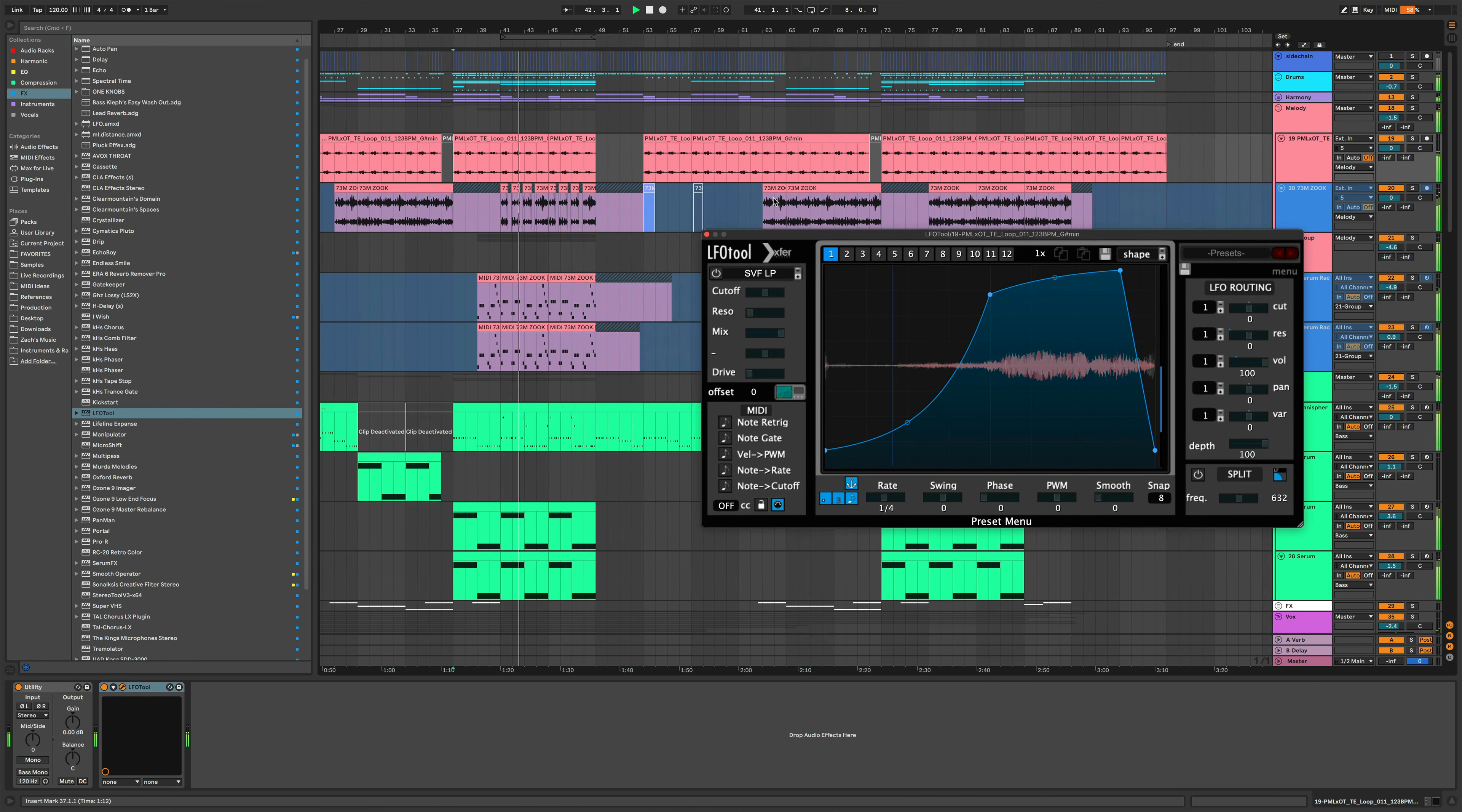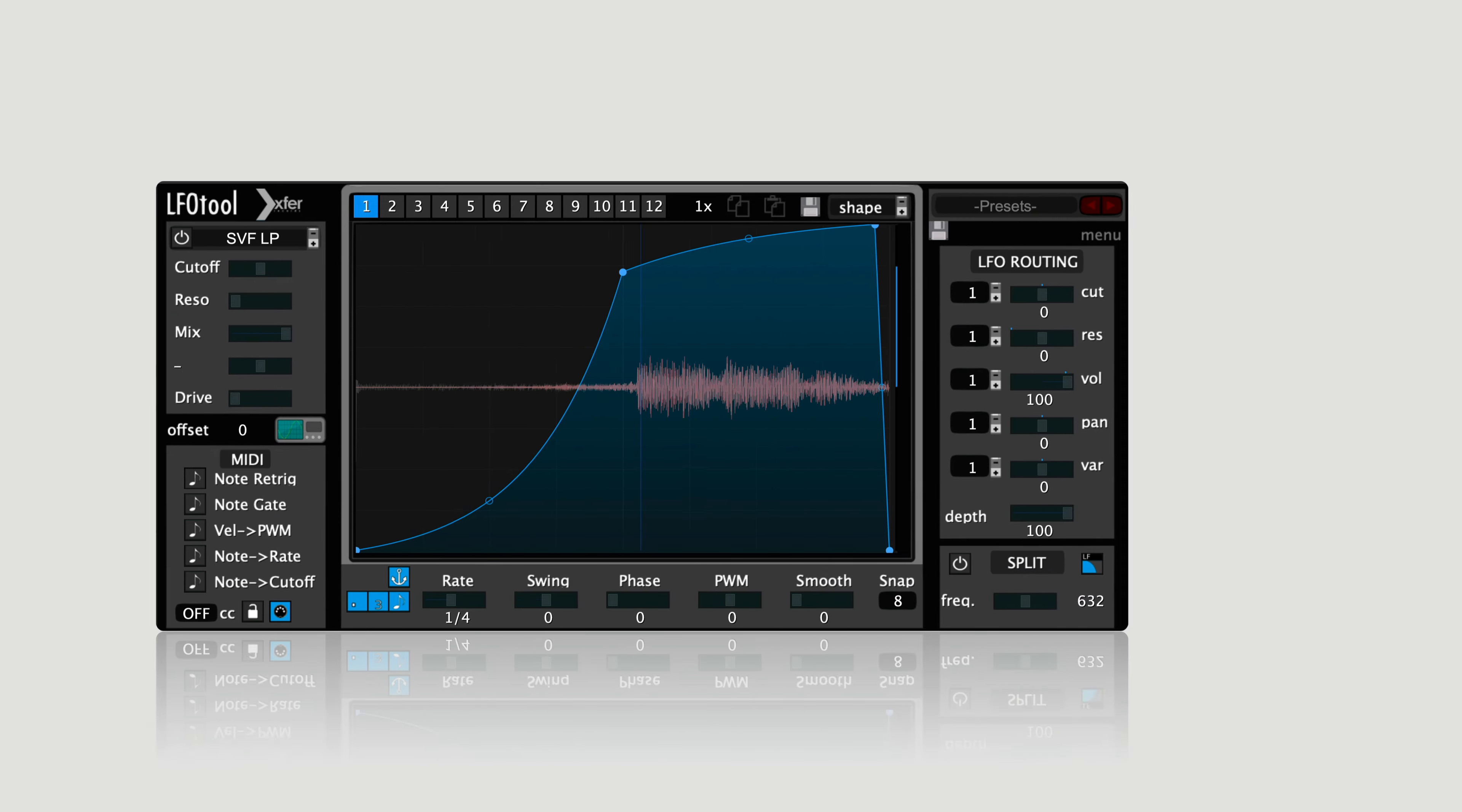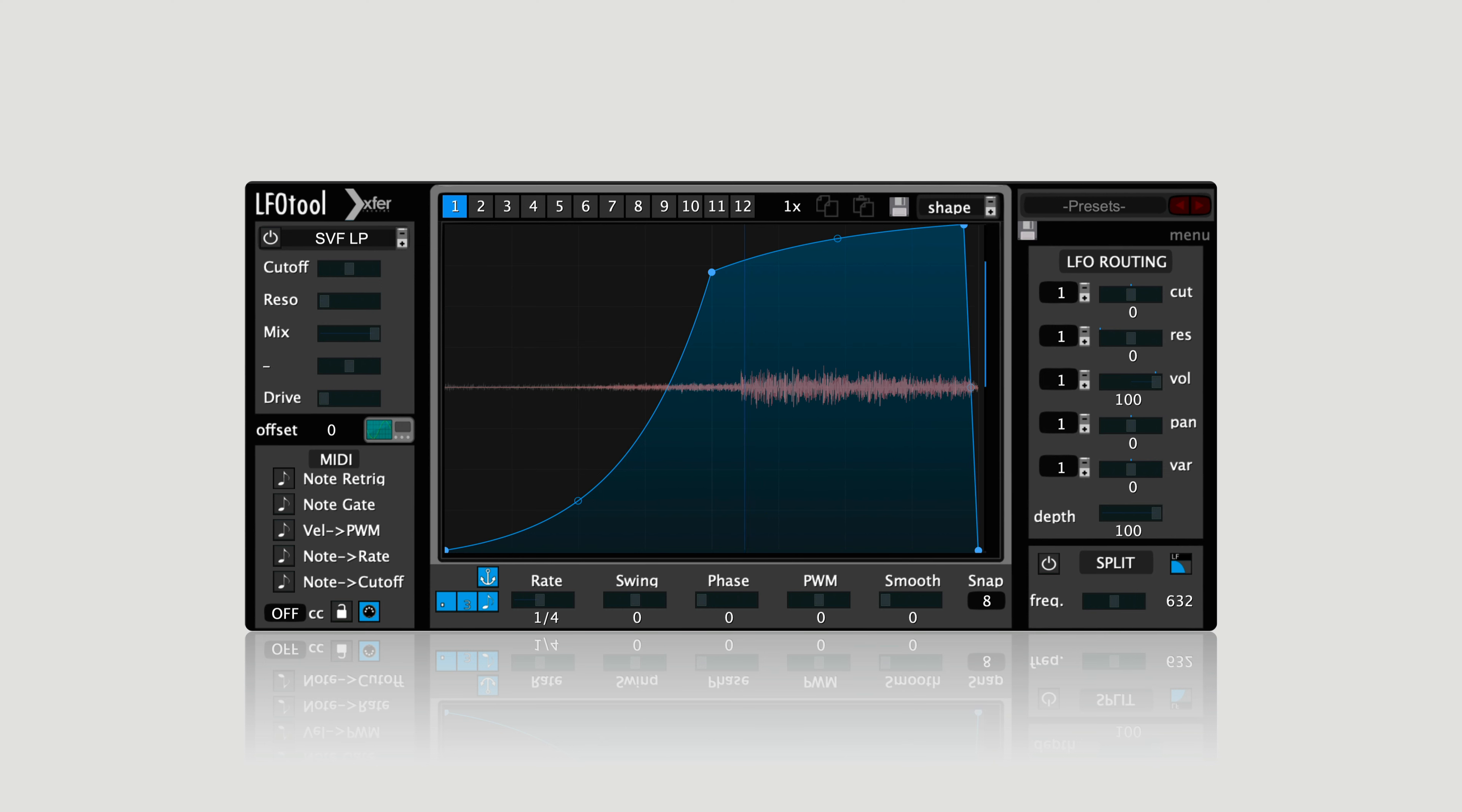Sidechaining is essential to all genres of dance music. It's what gives that pumping energy to dance music that makes you actually want to dance. But LFO tool can be used for much more than sidechaining.